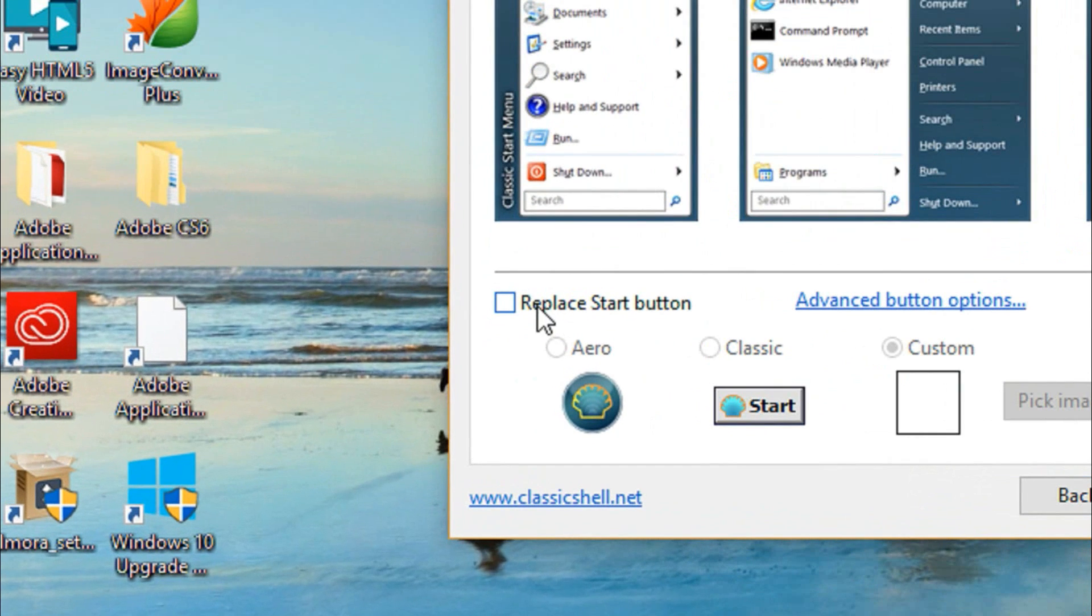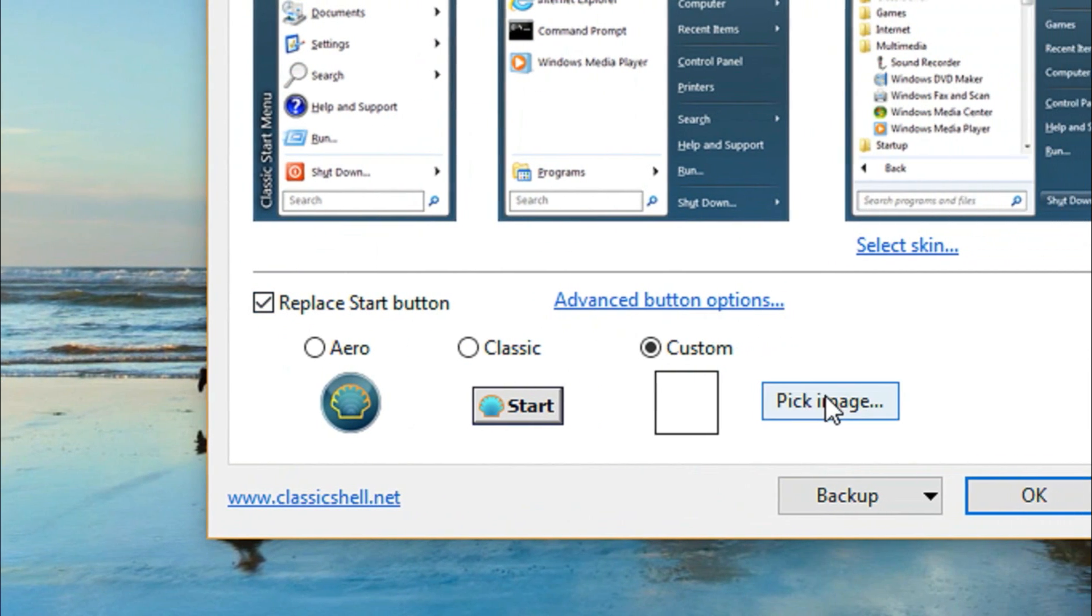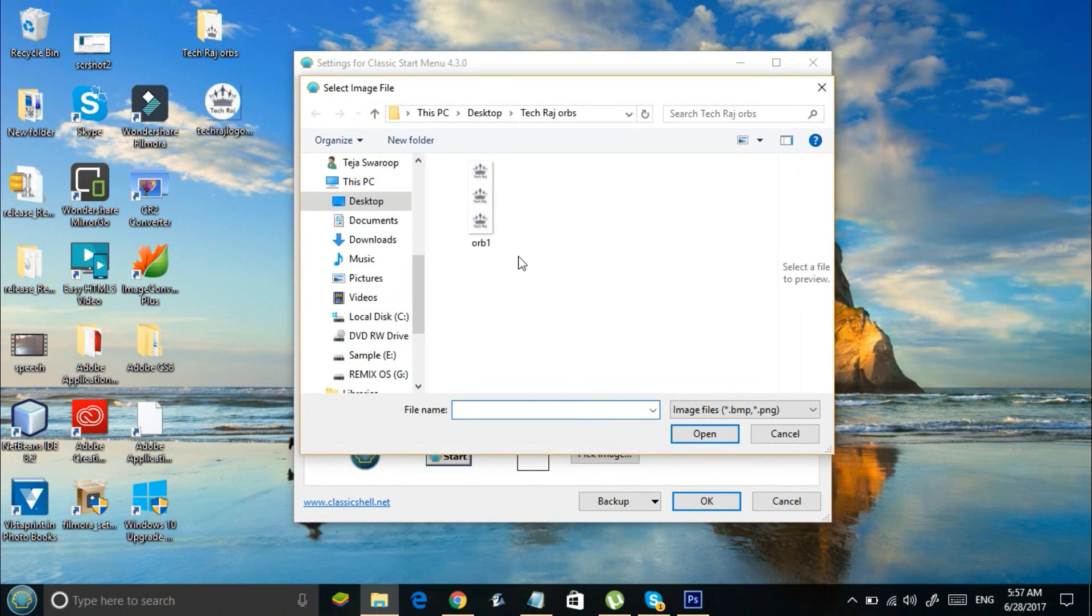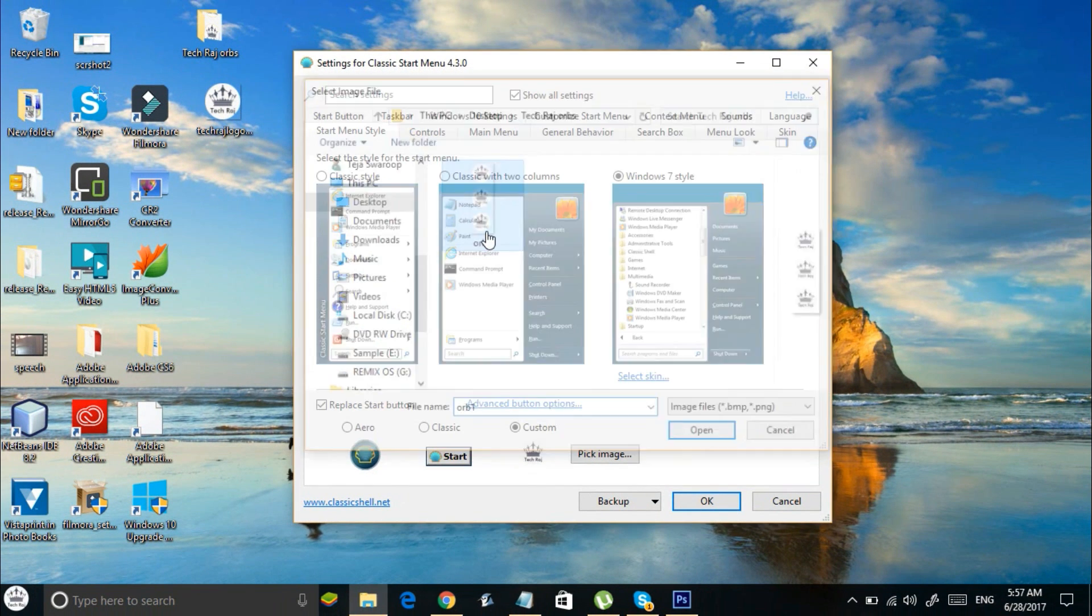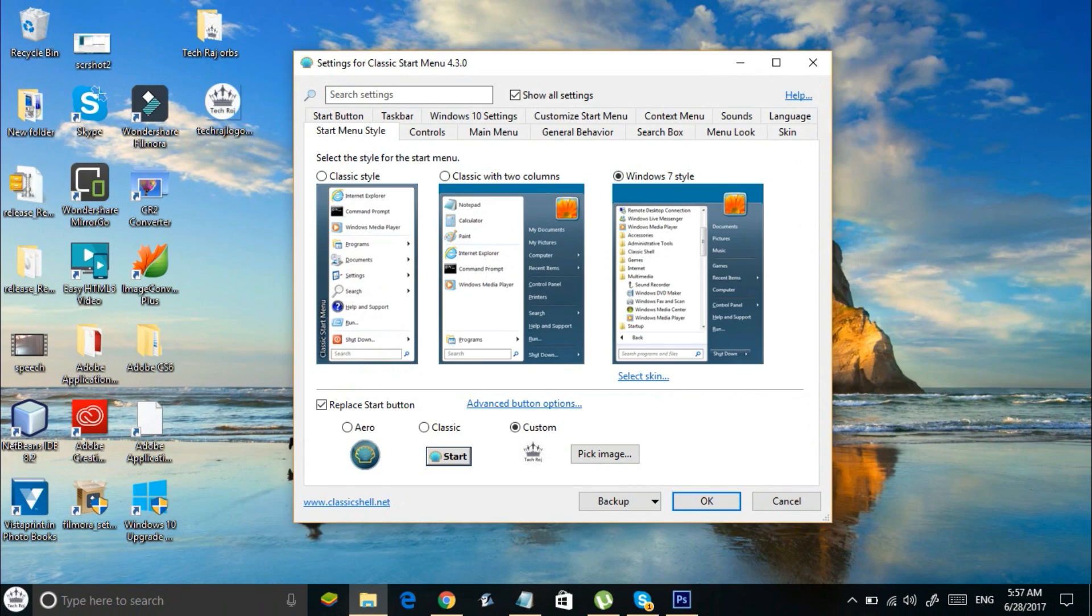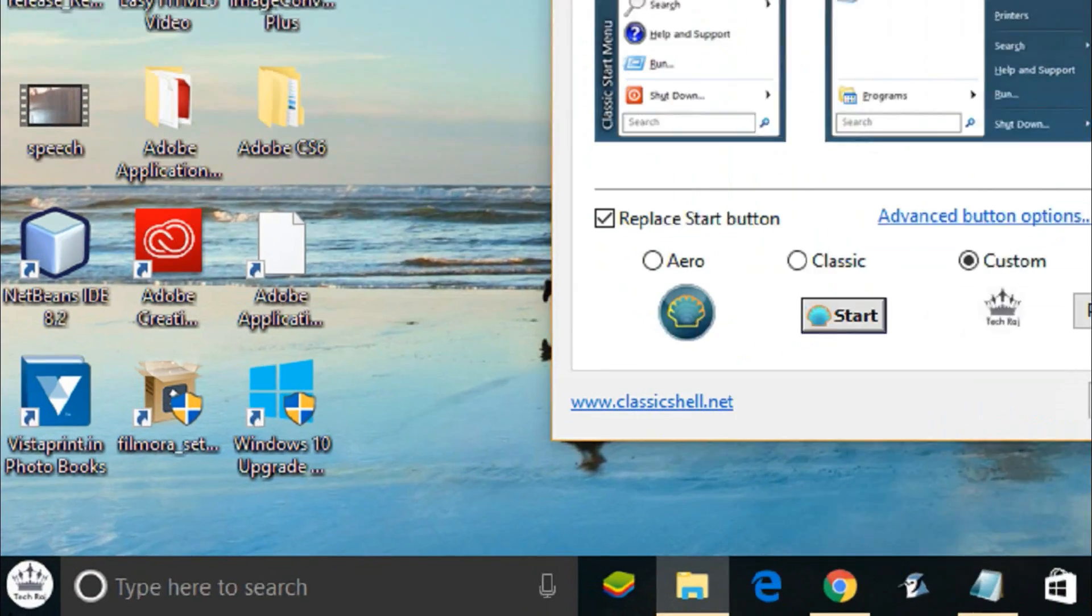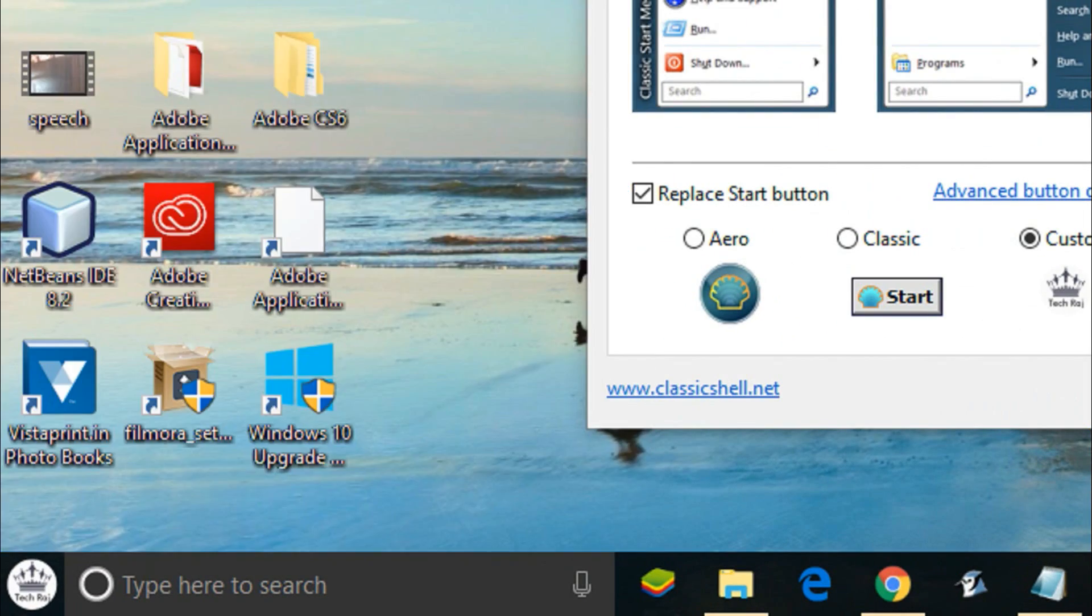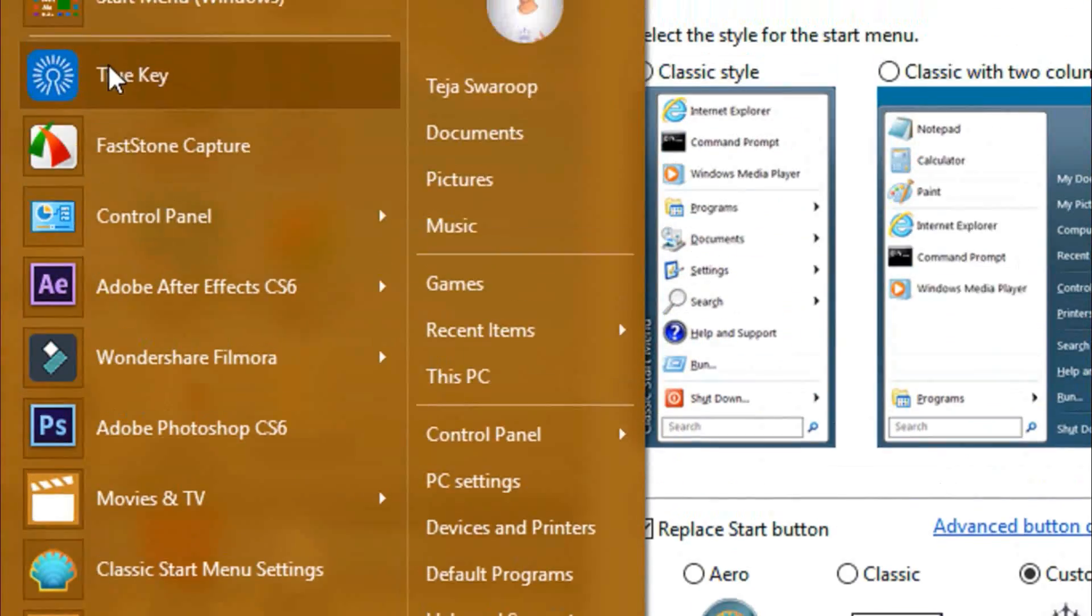Now come back to classic start menu and select replace start button. Click on pick image and select the image which you have recently created. And as you could see the custom start button is successfully installed like this.